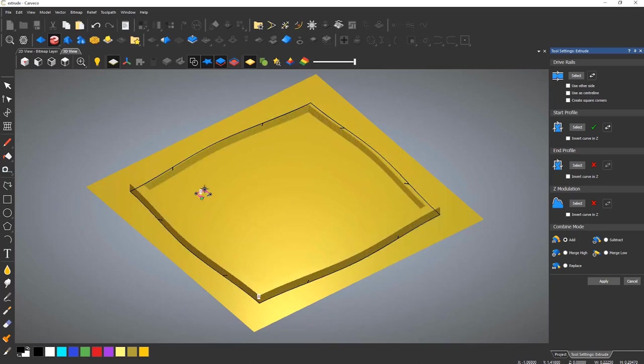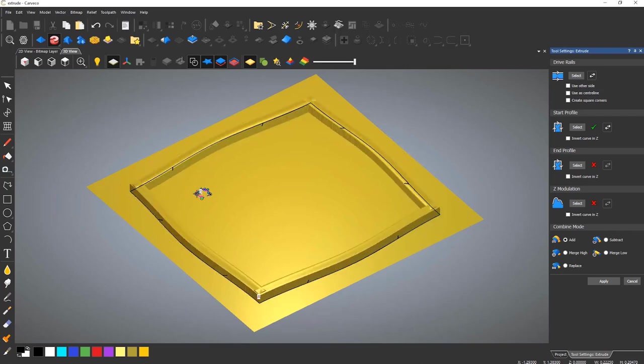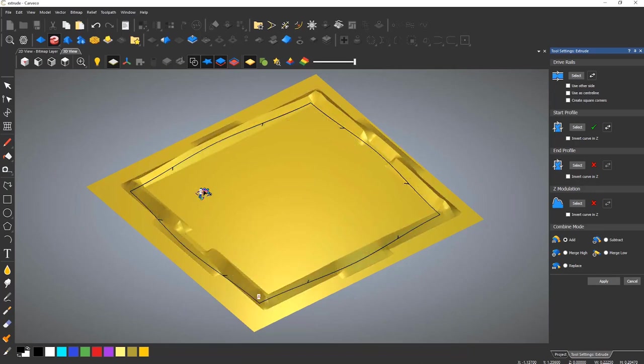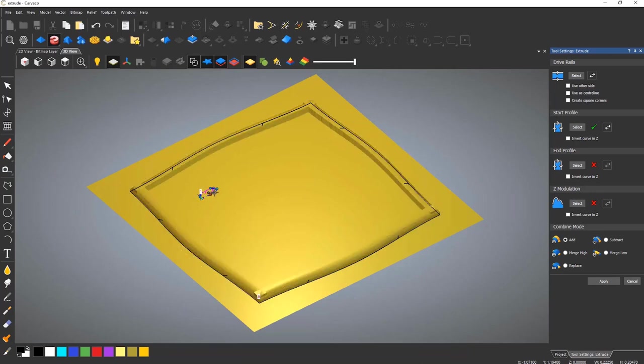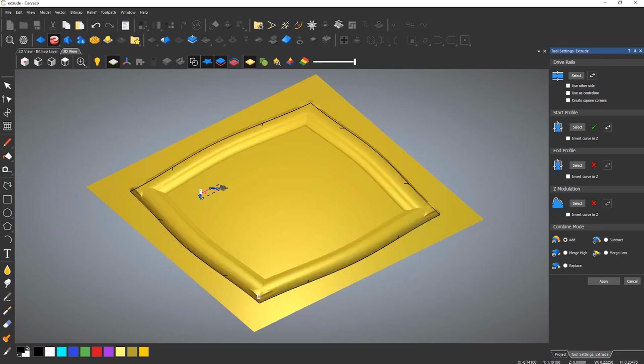The vectors associated with this can then be node edited to manipulate the shape. One difference with this tool is that it will generate on one side of the drive rail. This can be changed to the other side or the centre by selecting either of the options.